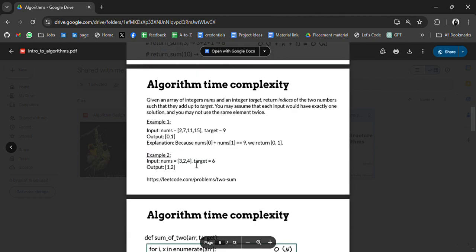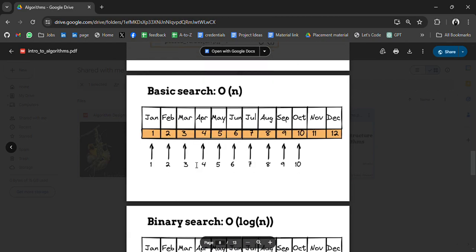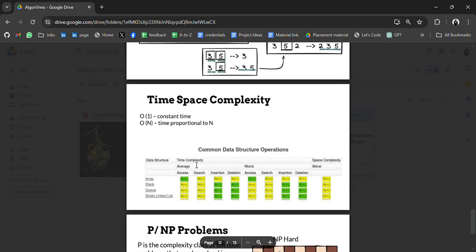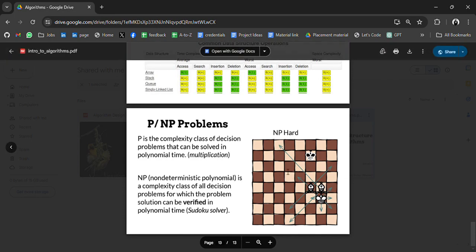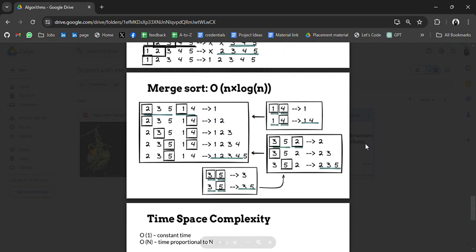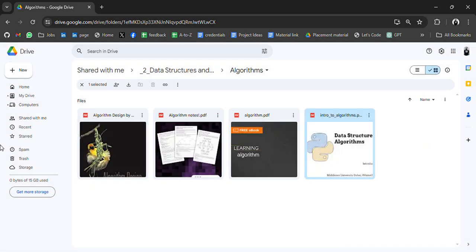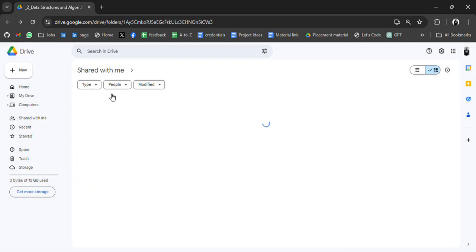Algorithm time complexity, binary search, bubble sort - so in this drive, in this PDF, they have talked about time complexity things. Let's see another folder.